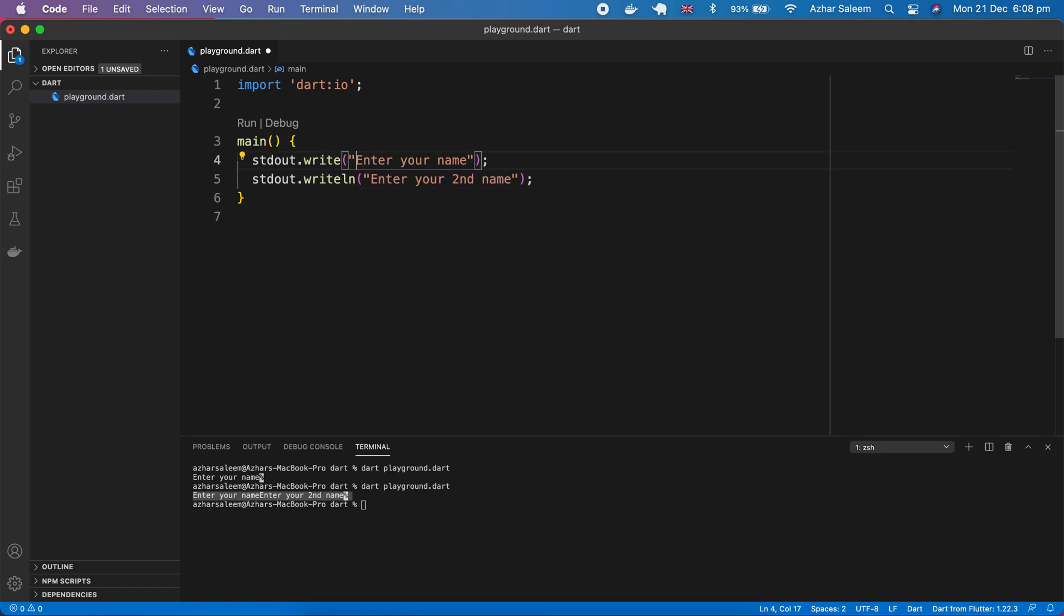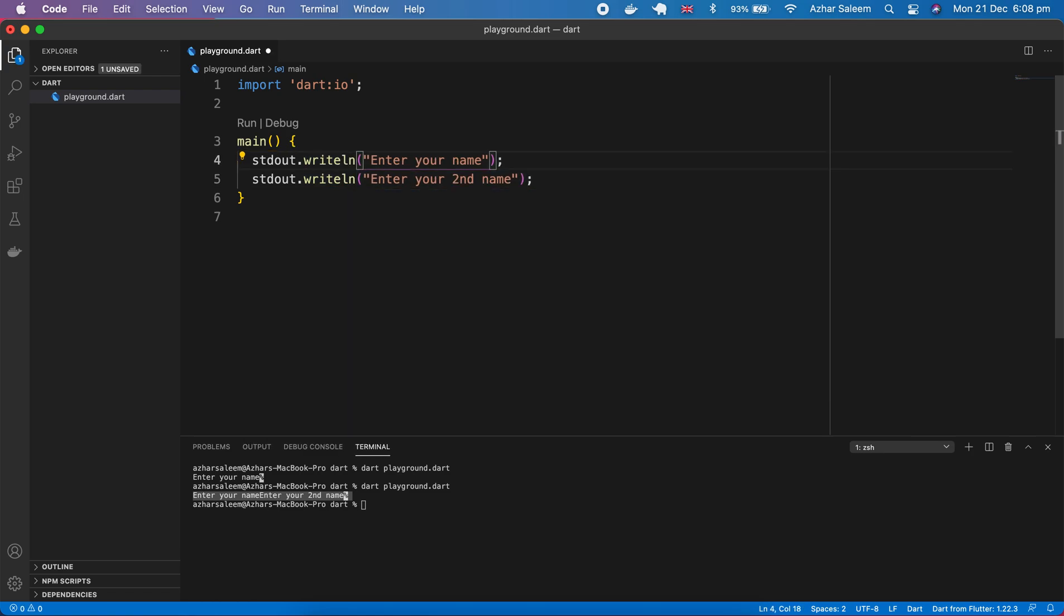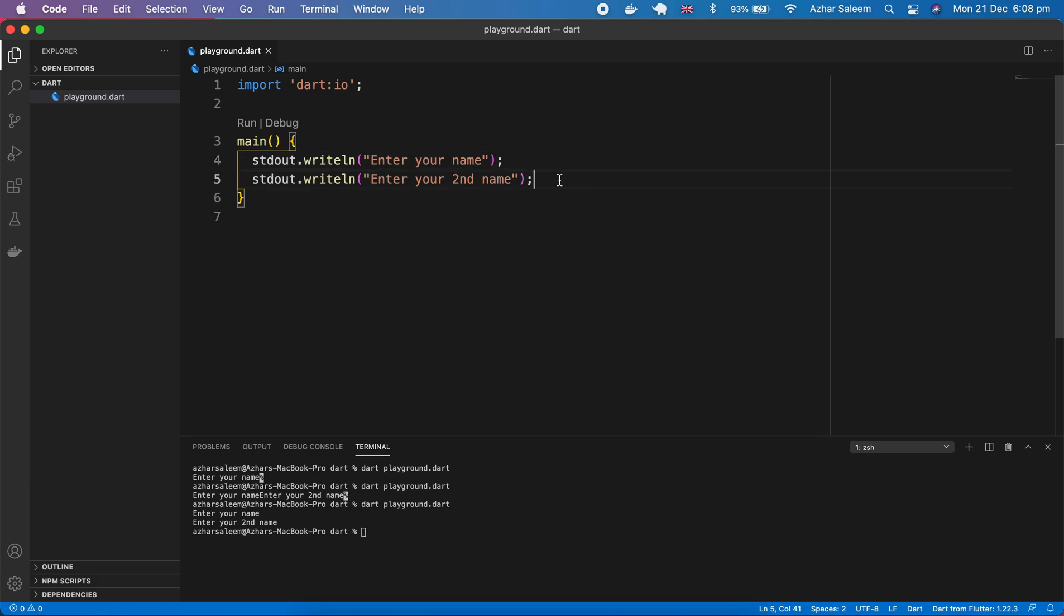For that we can use here ln, it shows a new line. Let's save again and run the dart file. Now you can see 'enter your name' and 'enter your second name'. So this is the difference between write and writeln.